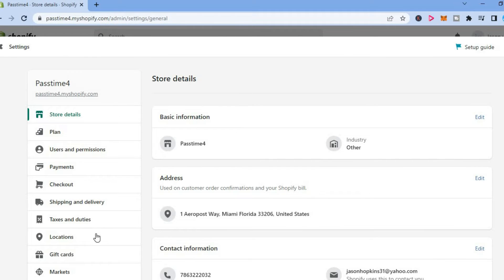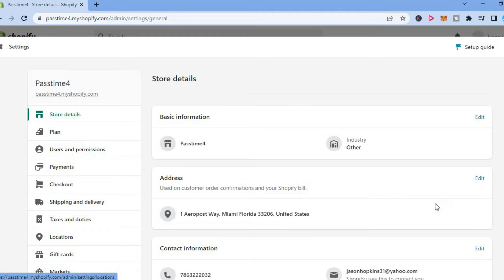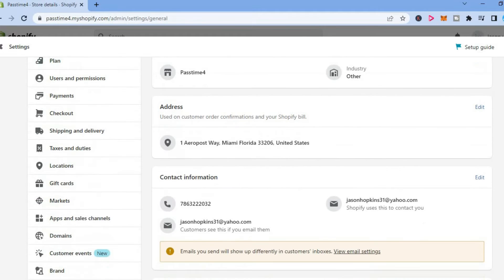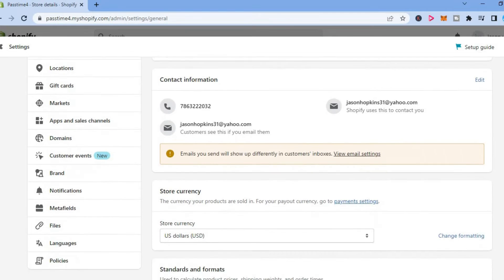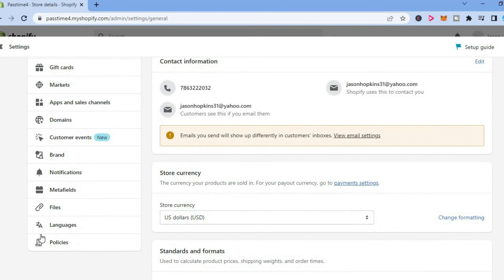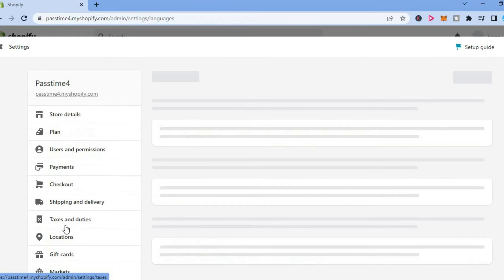After selecting settings you will see a menu option on the left hand column and you want to scroll down until you see languages. You are going to tap on that.